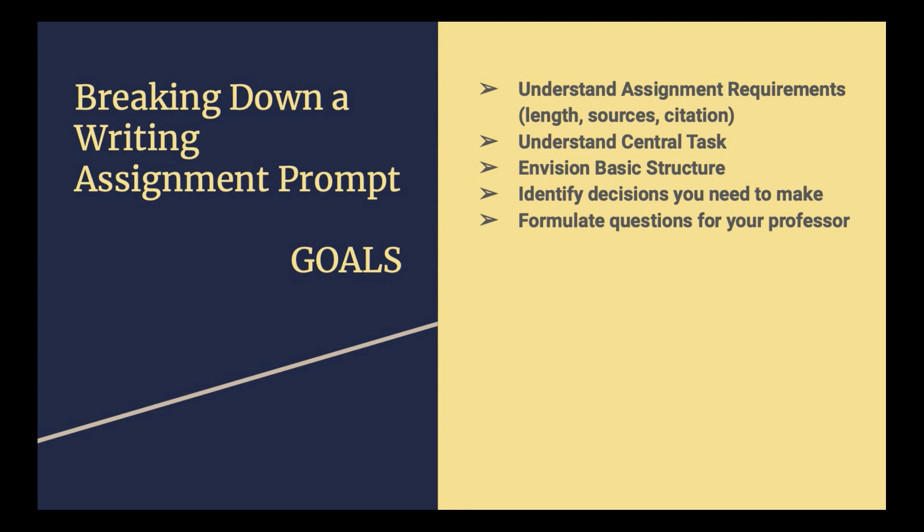So that's it. I hope you have fun starting your own assignment breakdown, and happy writing!